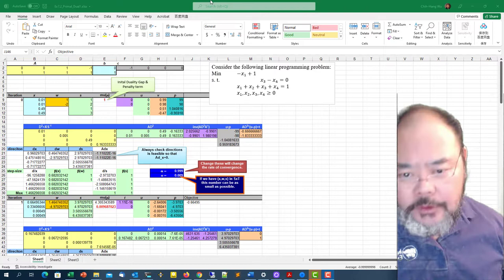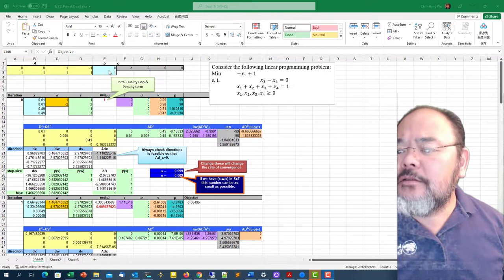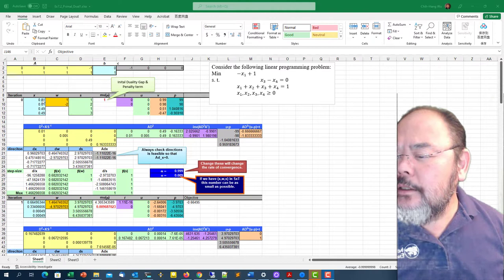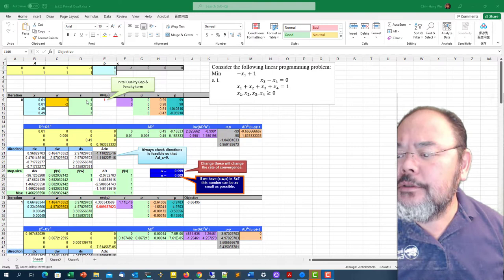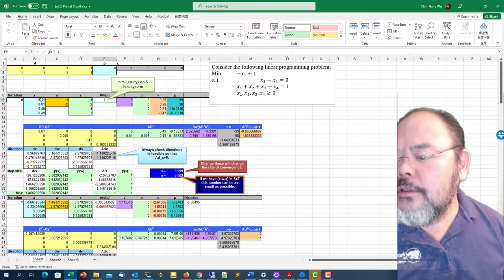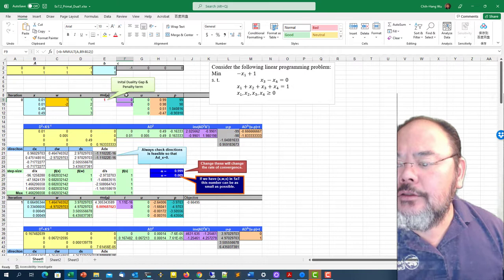We're using the same example we used before. This is the problem and the A matrix right here, B vector in blue, and the C cost coefficient in gray. We set initial primal solution, initial dual solution, initial dual slack, and I'm using initial mu equals to 1. We can actually use x times s as one of the mu to start with.